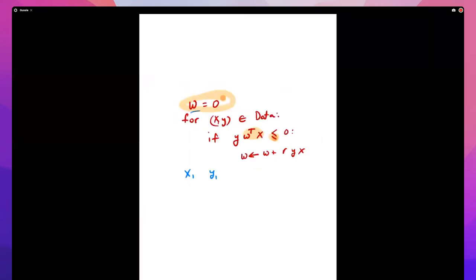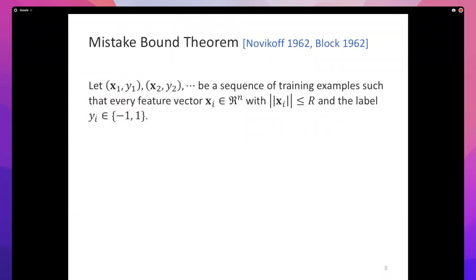I want to go back to where we were. In the last lecture we started looking at the Perceptron Mistake Bound theorem — this is a theorem from Novikov and Bloch. I want to restate the theorem — I stated it once at the end of the last lecture — and then walk you through the proof. It's a very simple proof.